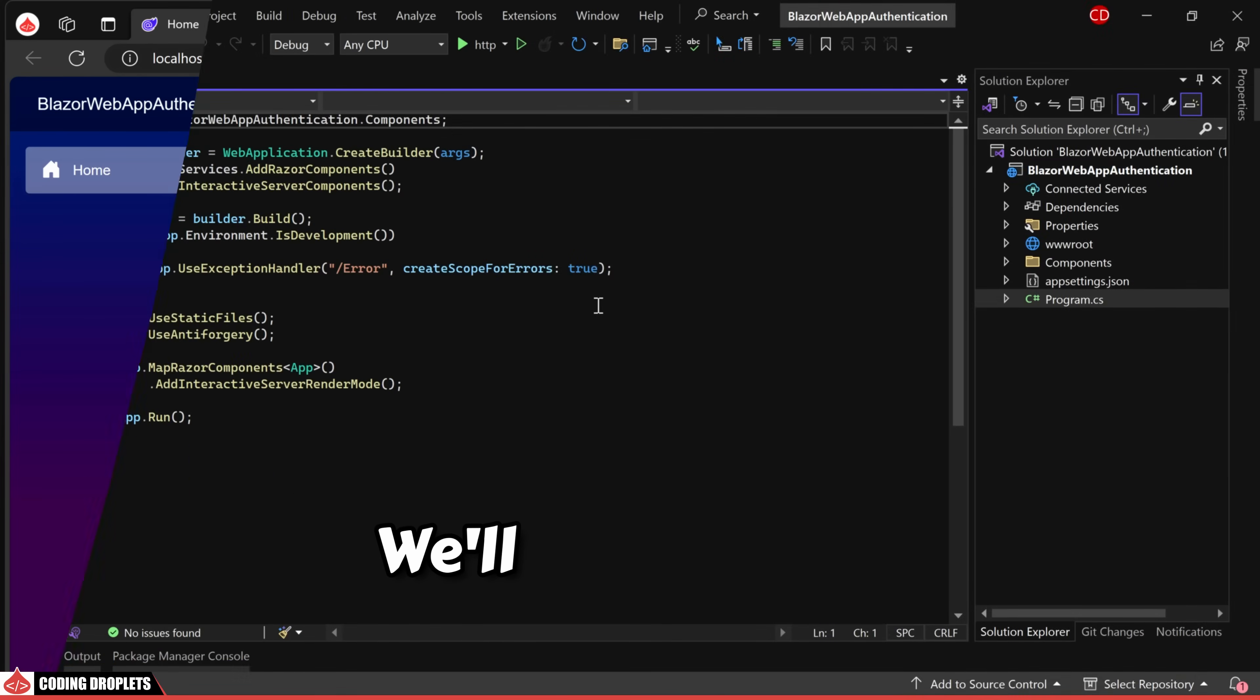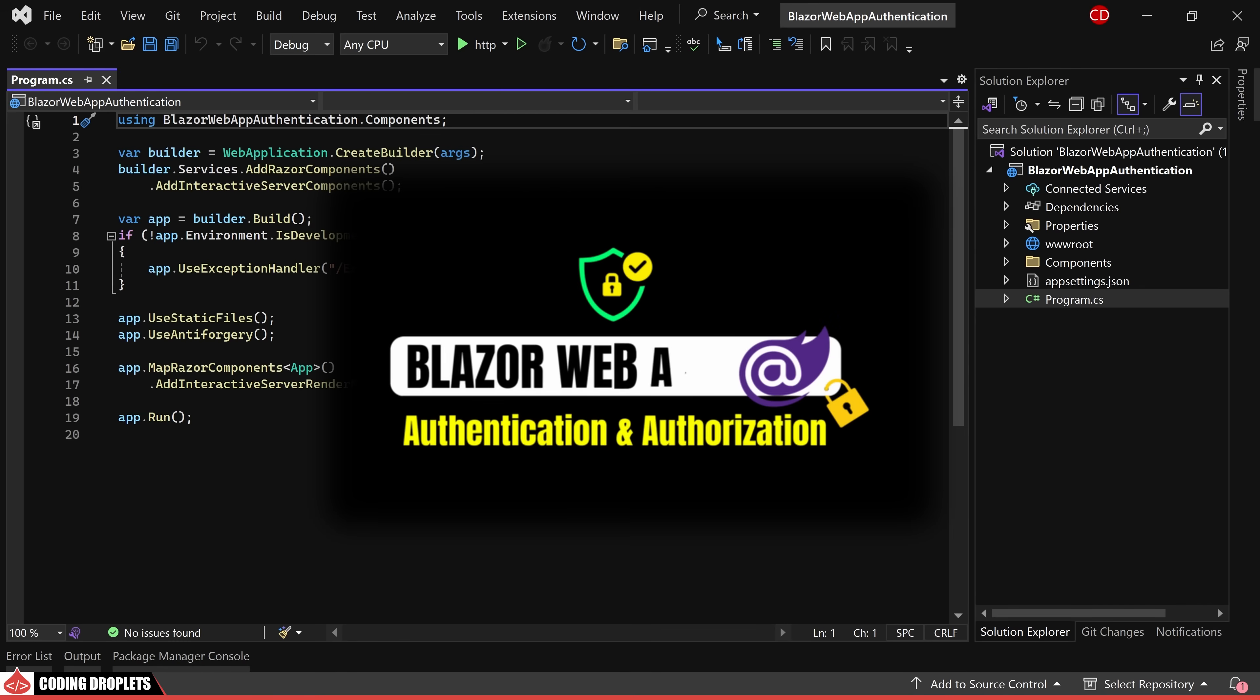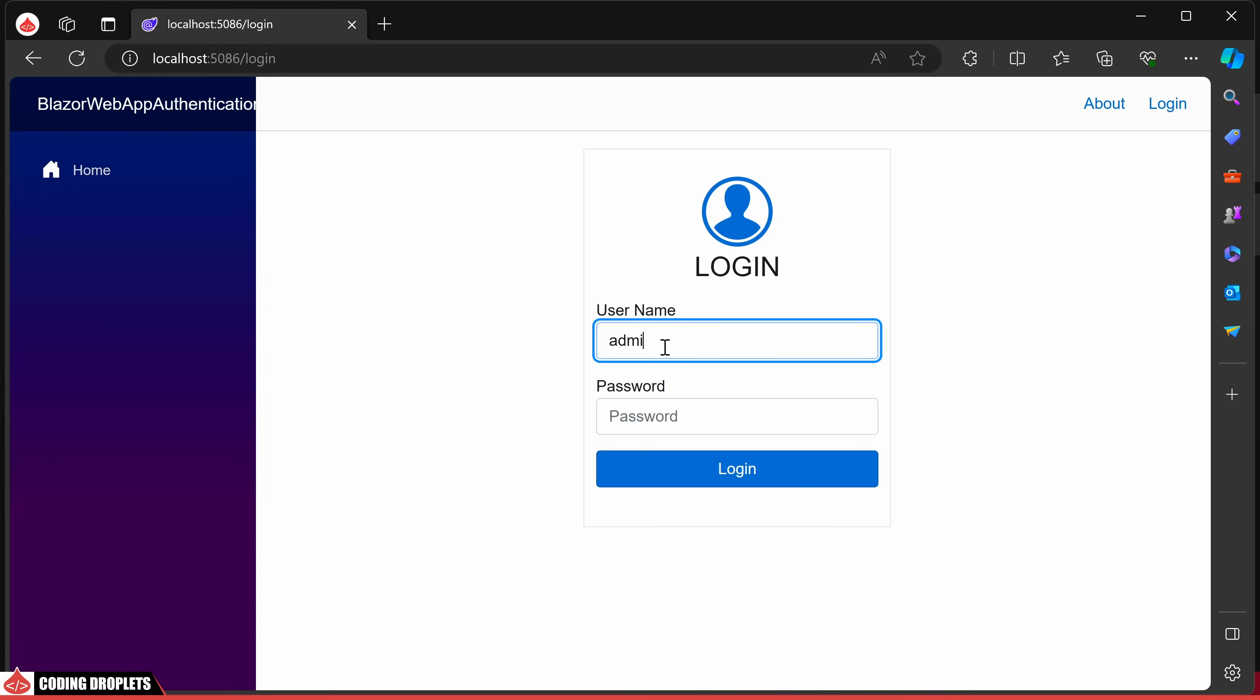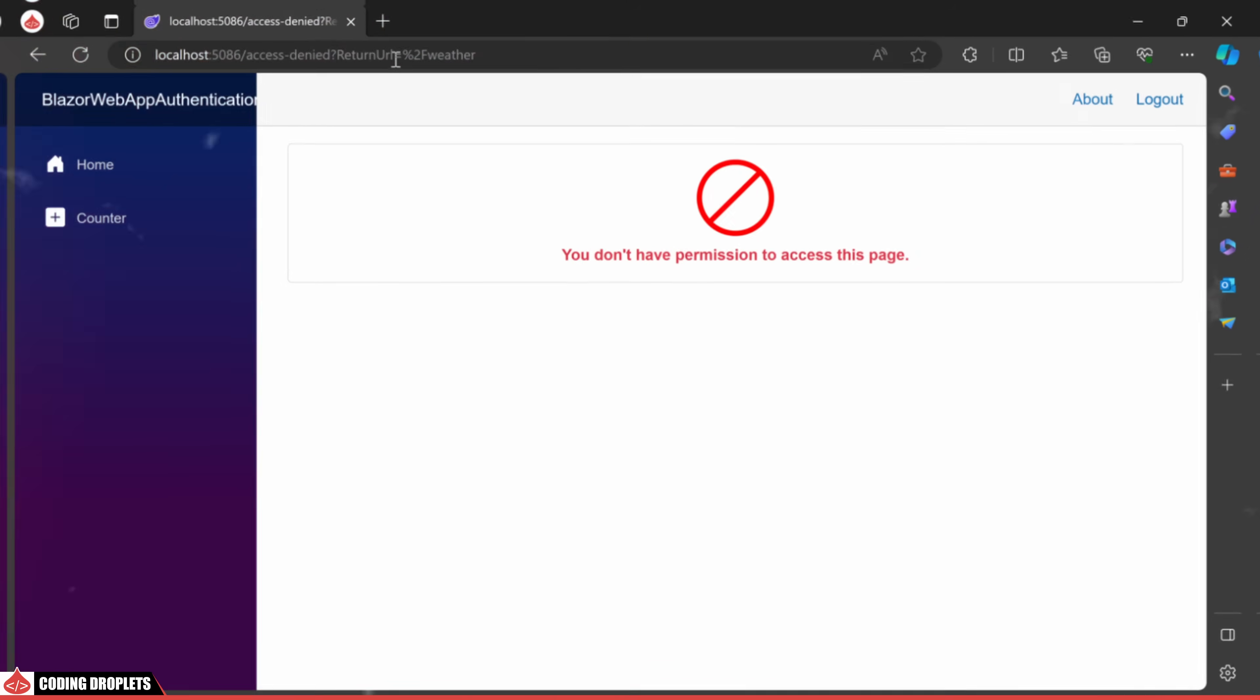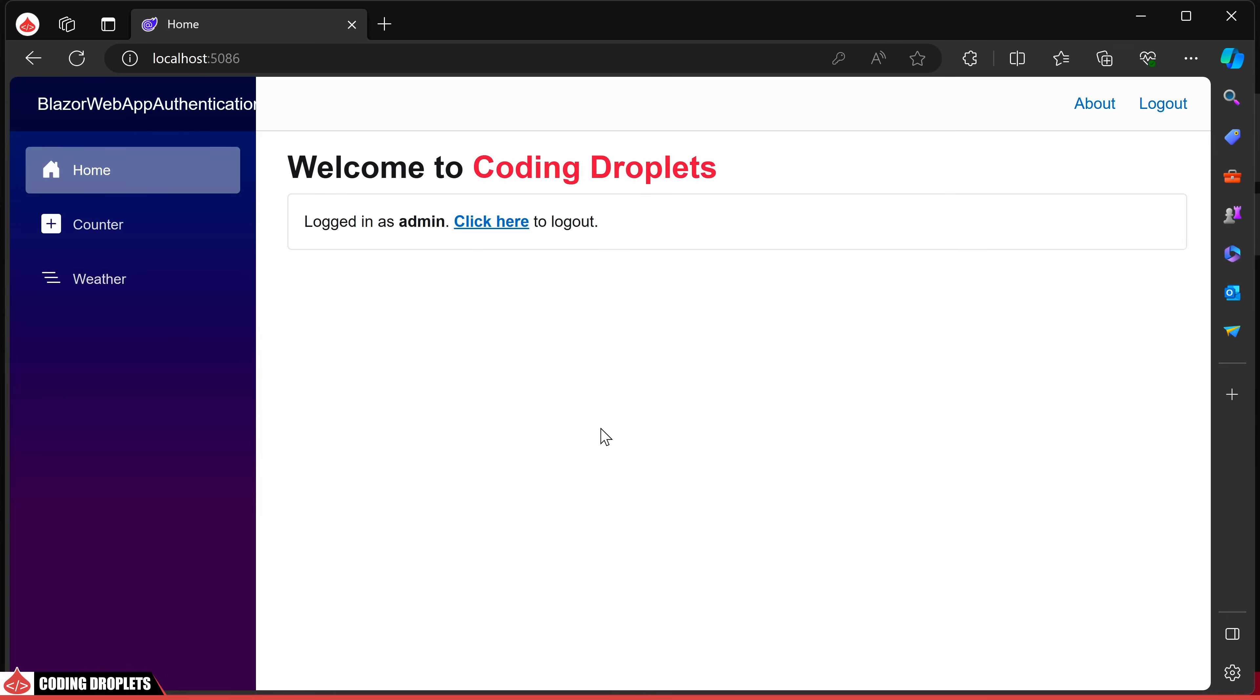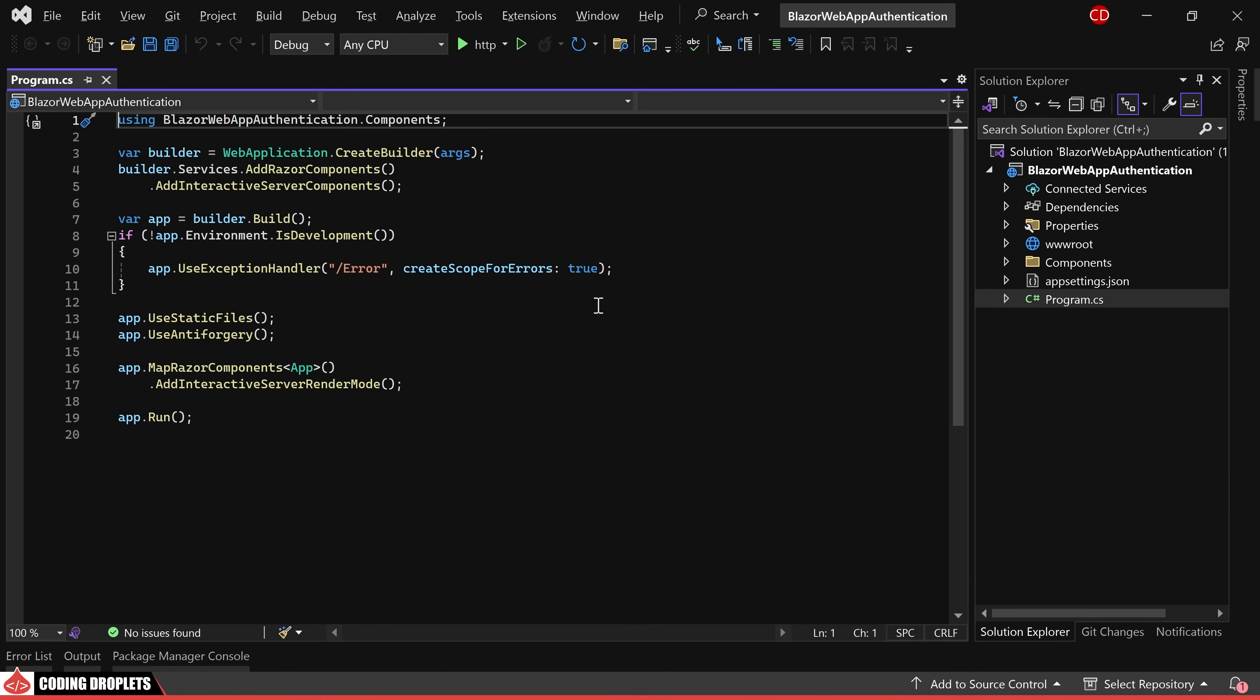In this video, we'll be focusing on the implementation of authentication and authorization features within a Blazor web application. Our first task involves the development of a user-friendly login page allowing users to authenticate themselves by entering their credentials. Additionally, we'll delve into the establishment of permissions based on user roles.